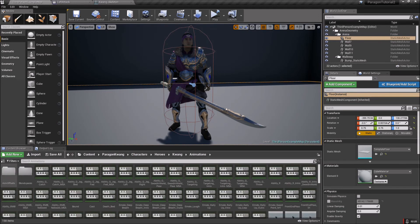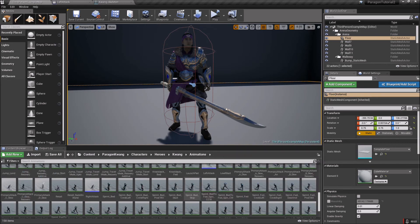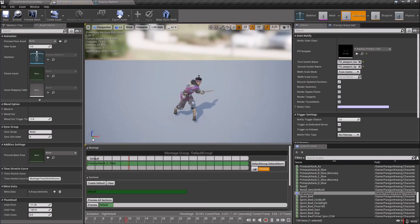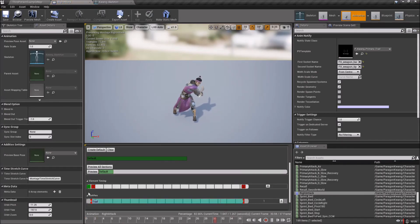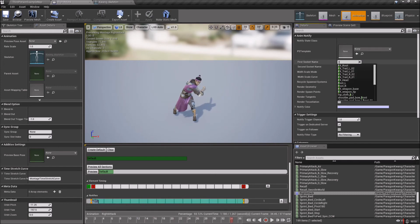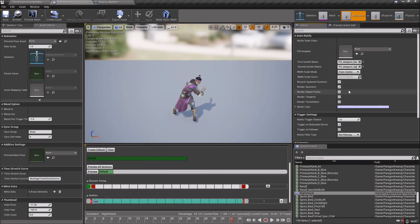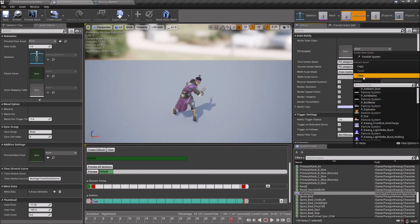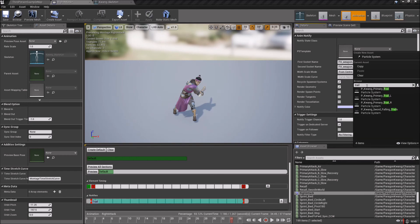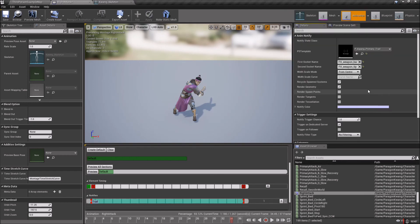Go back into Animations and open up the right attack. Drop down into Notifies, click on Trail, and do the same thing again: FX Weapon Base and FX Weapon Tip. Then open up the PS Template for Particle System, type in 'trail' again, select the Primary Trail, and save.